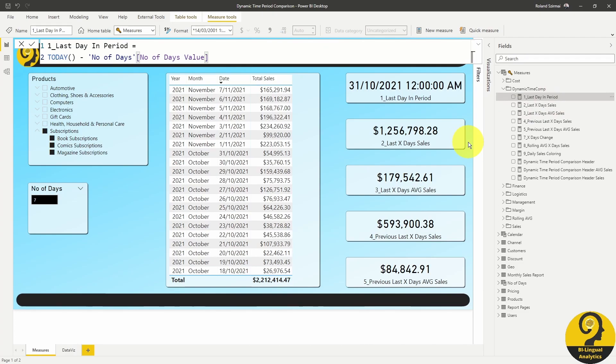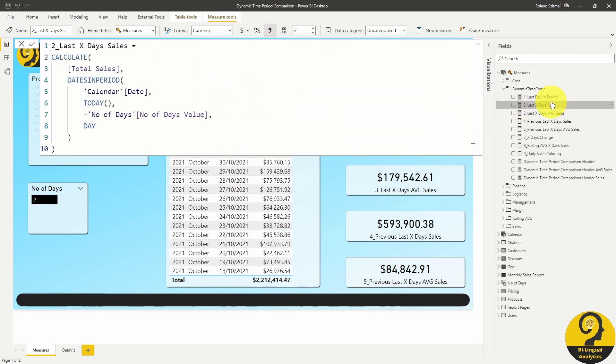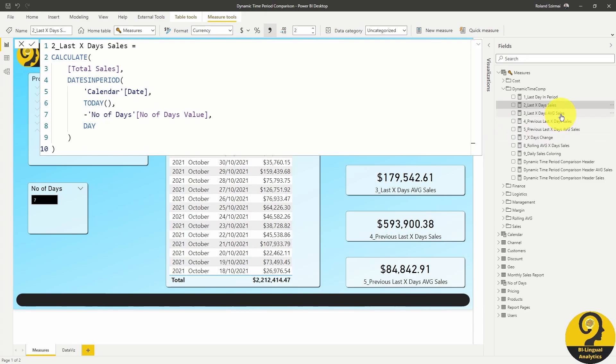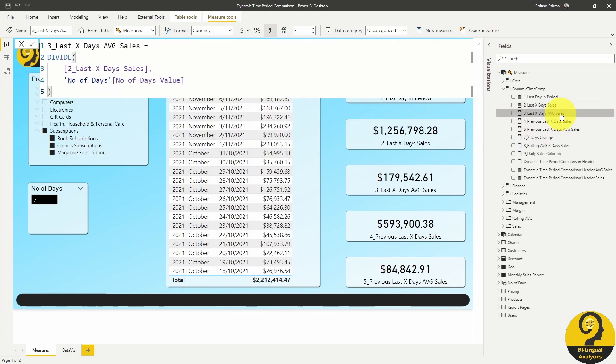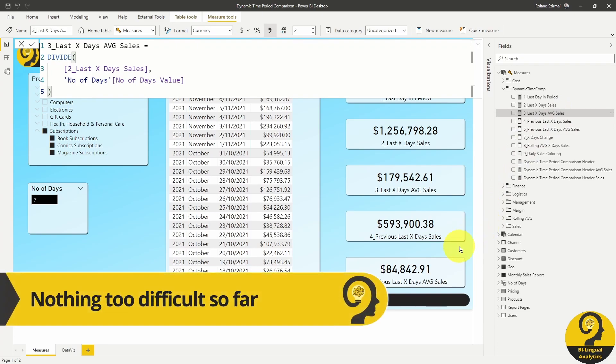The second measure is a simple sum of sales for the periods between today and the selected time period. I use the dates in period function to drive the filter argument for the calculate function. Our third measure is an average sales for the selected period, dividing the last x days sales with the what-if parameter to allow flexibility in the calculation.